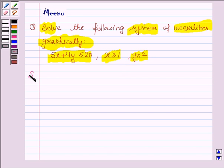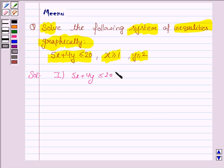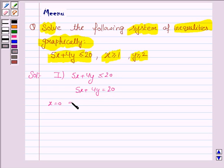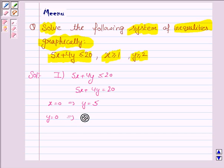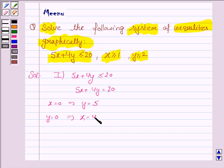Let us now move on to the solution. The first inequality is 5x plus 4y less than or equal to 20. Its corresponding equation of line is 5x plus 4y equal to 20. To draw this line we need two points: if x is 0, then y is equal to 5, and if y is equal to 0, then x is equal to 4. So we need to plot the ordered pairs (0, 5) and (4, 0) to draw the line 5x plus 4y equal to 20.